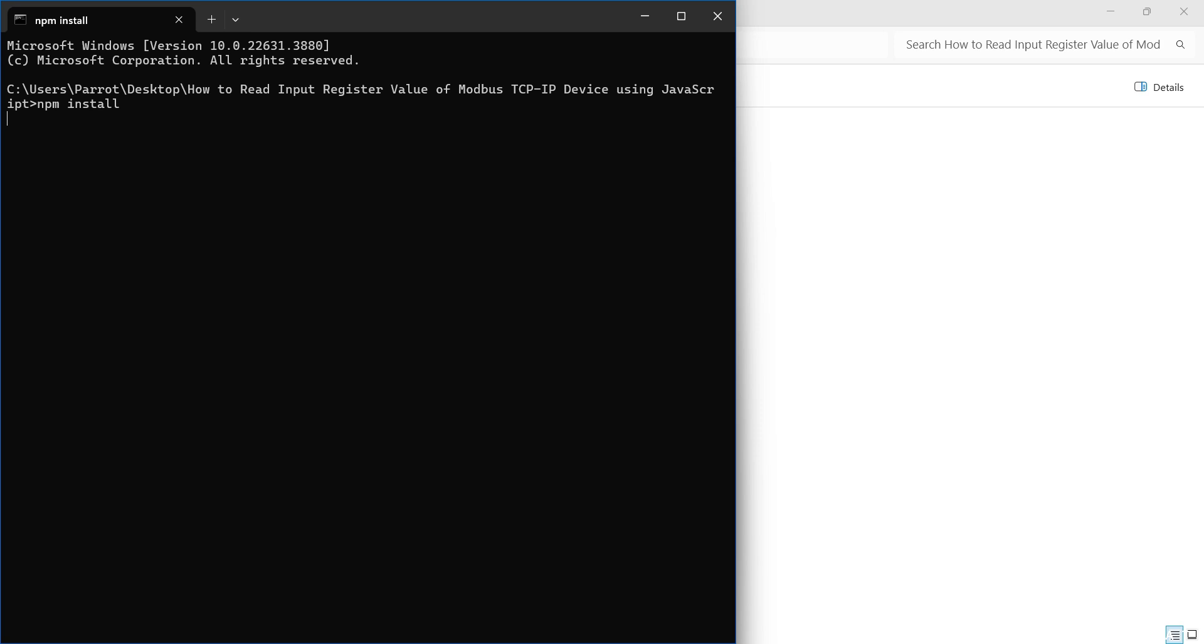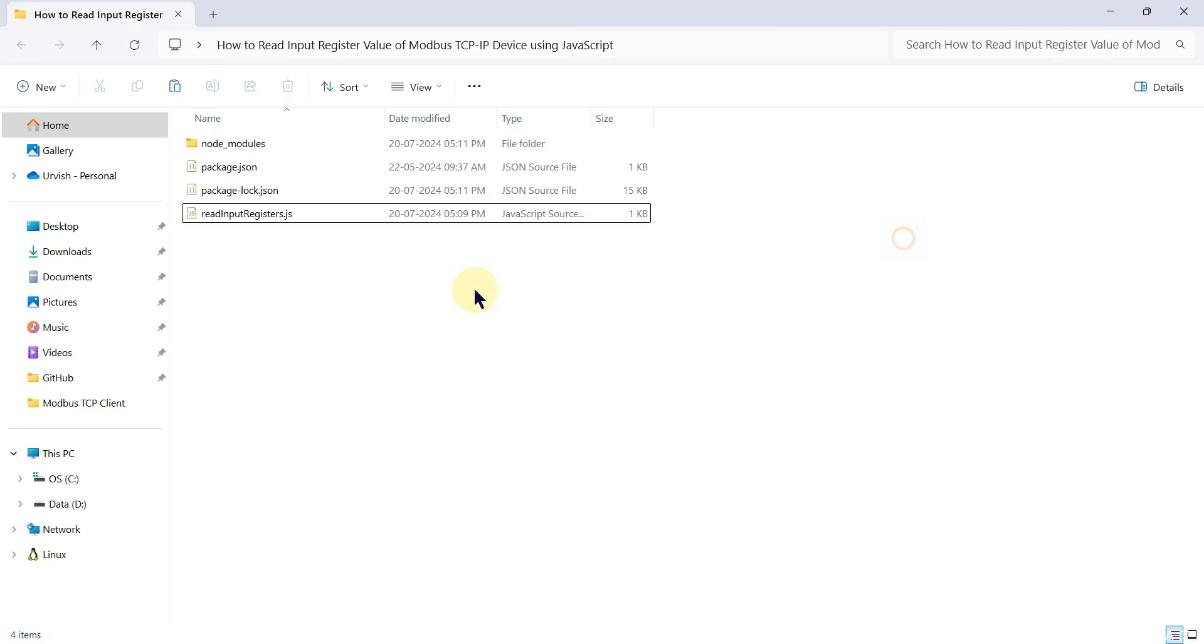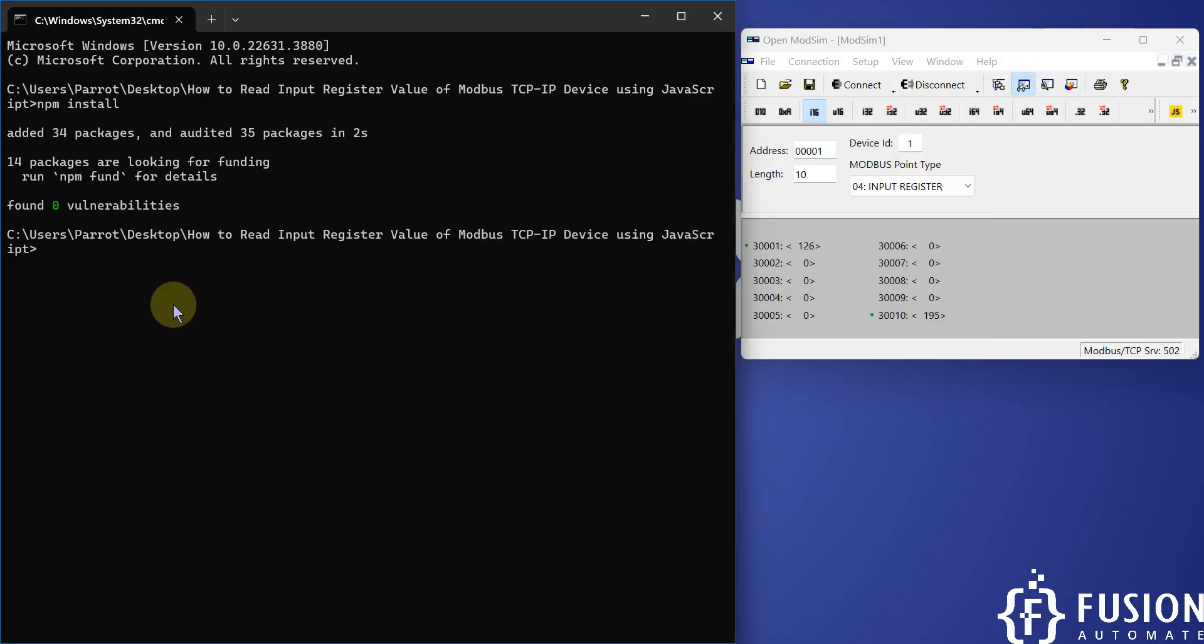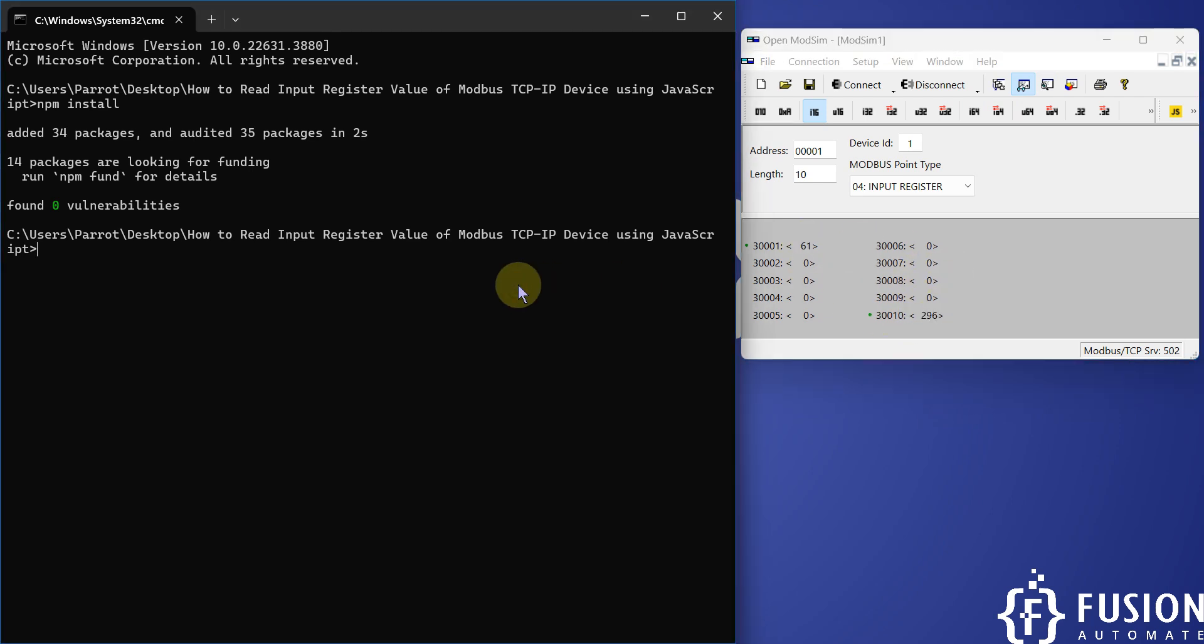It will install the library in your system and once it is installed you can now use this readinputregister.js file. Once you run that JavaScript file, it will read the input register from this Modbus TCP IP simulated device.